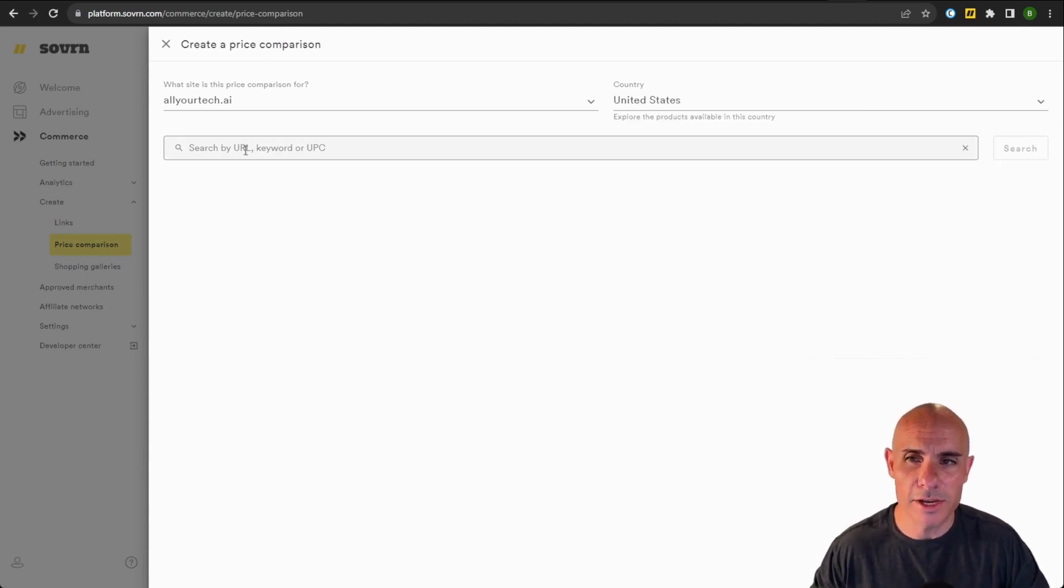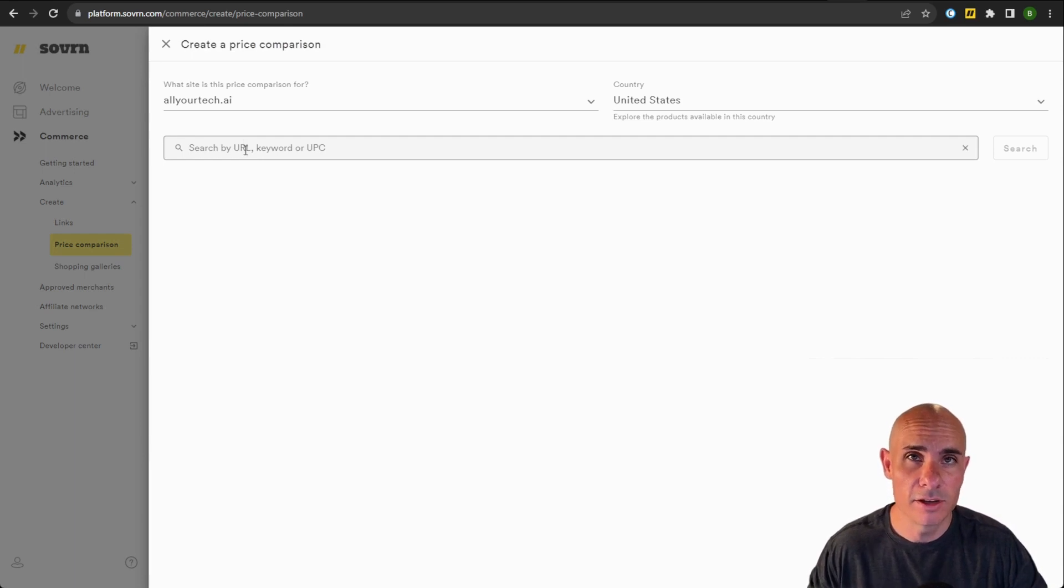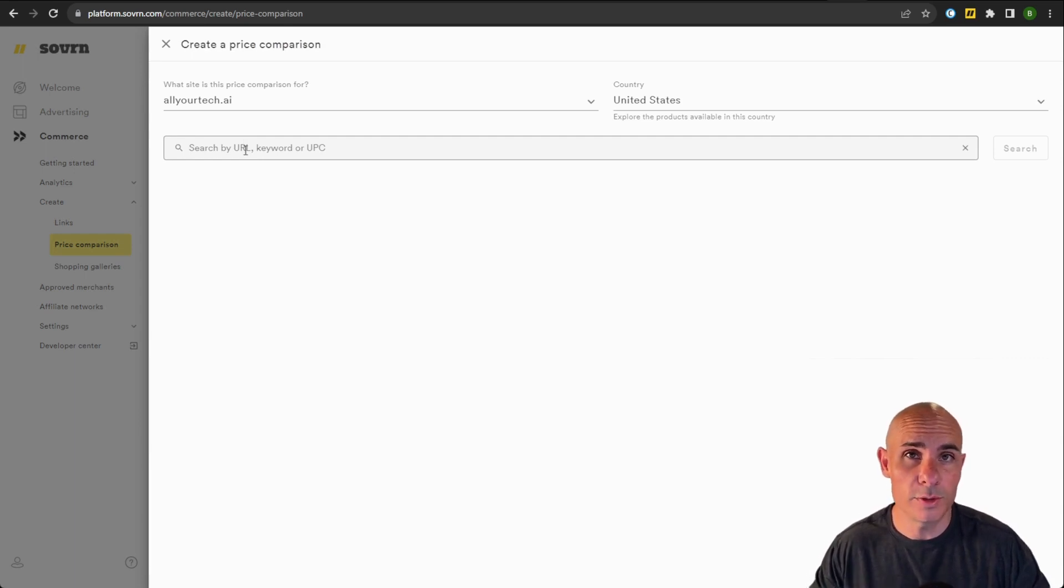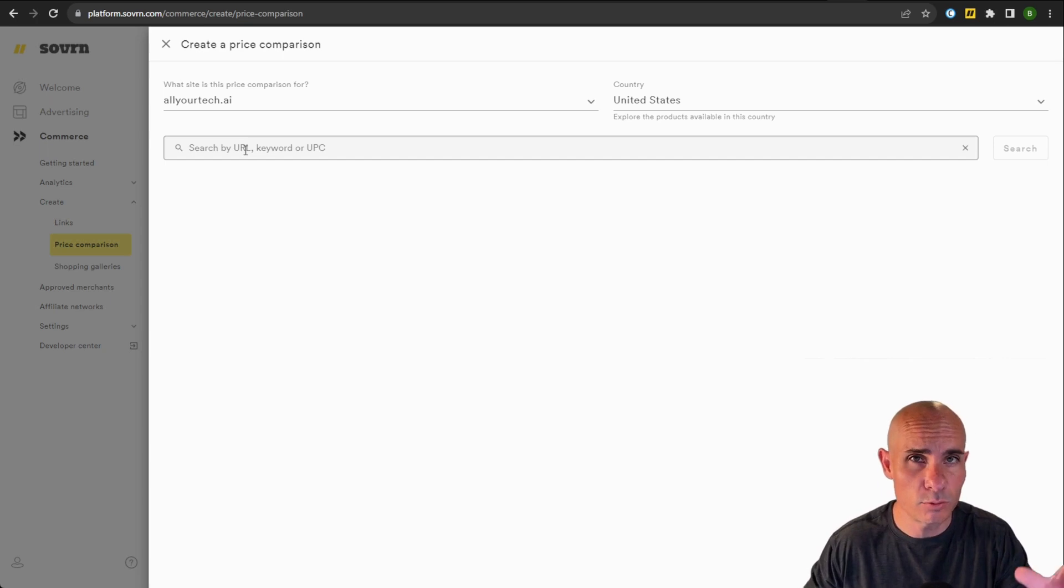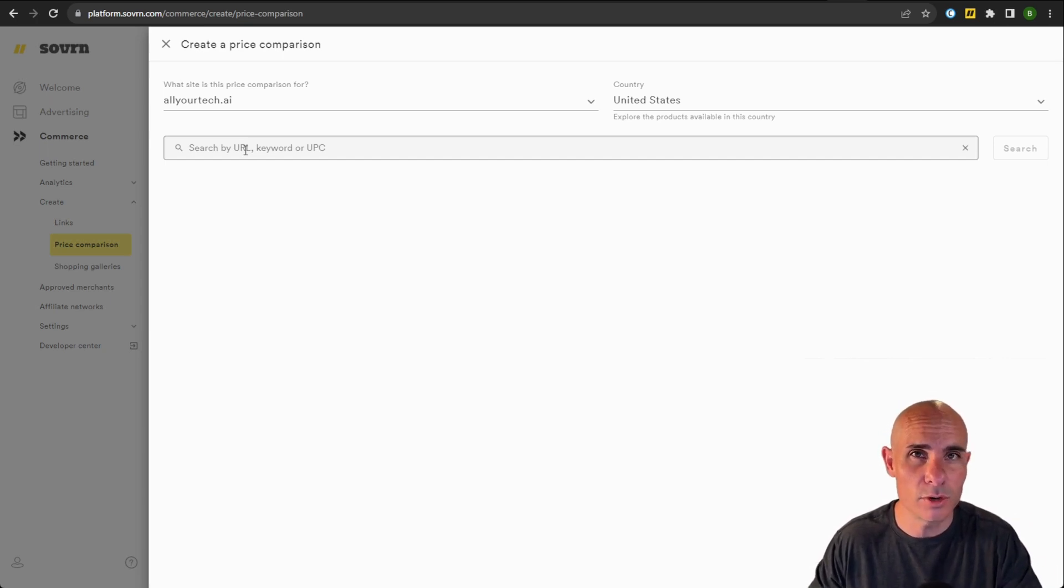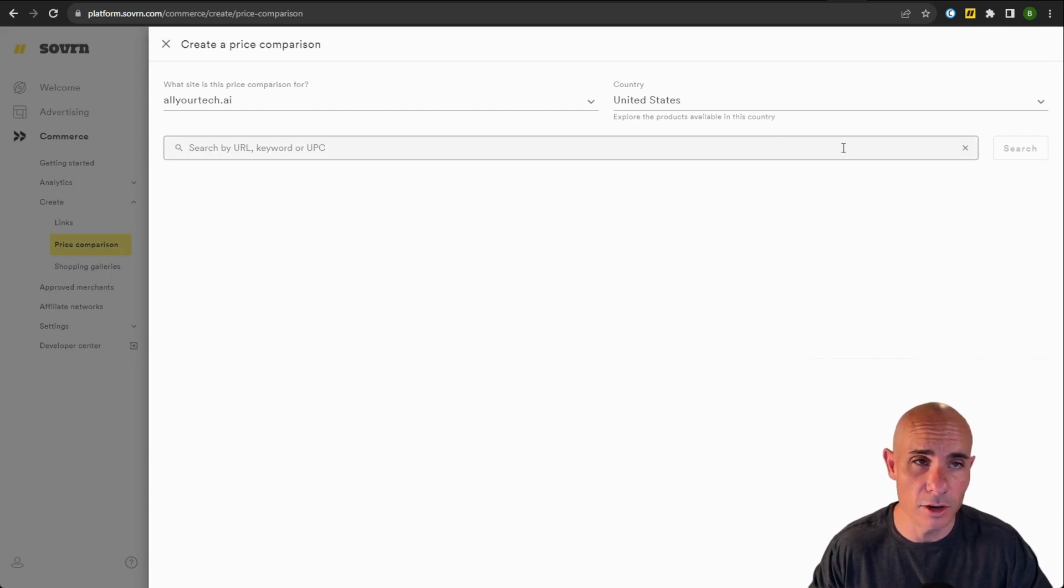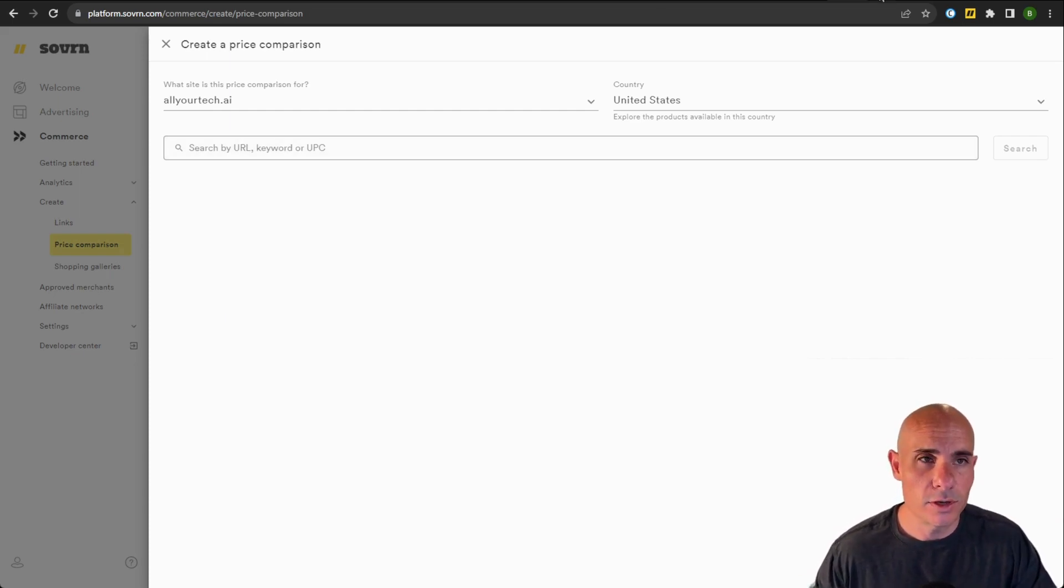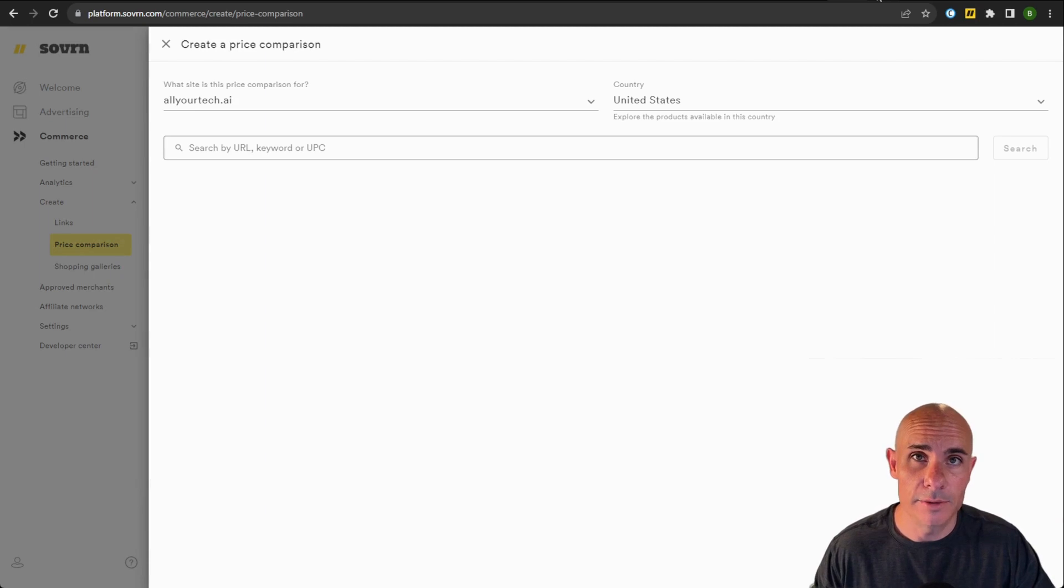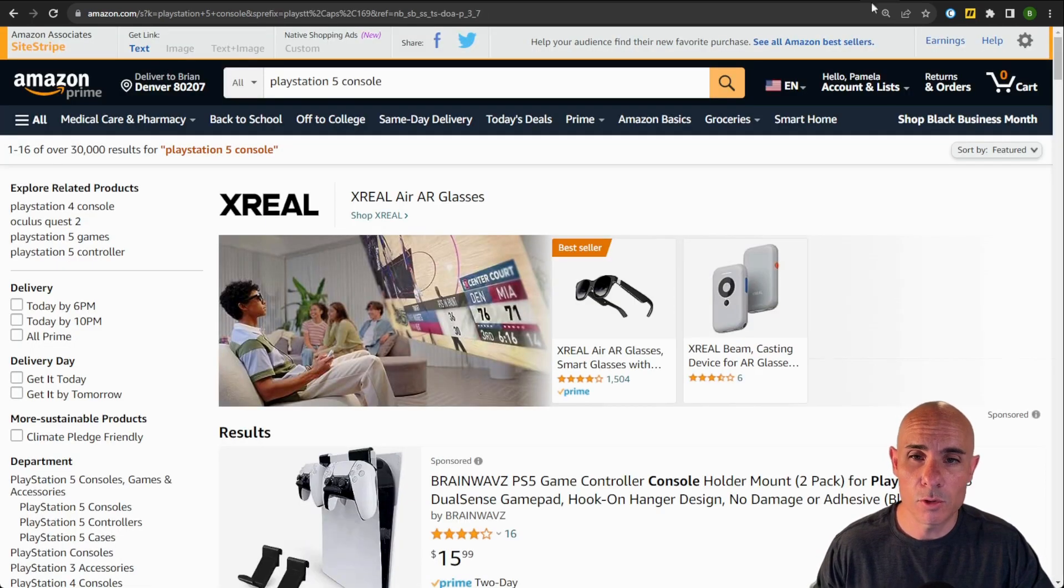And then down here, this is where you enter either the keyword, URL, or UPC. Now UPCs are those product identifiers, those SKU numbers that you often see on packaging, so you can even use that if you want to start a comparison. The way I like to do it personally is with a product URL. So I'll go to a website, even Amazon,